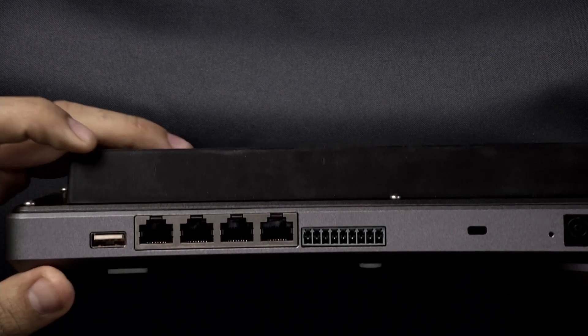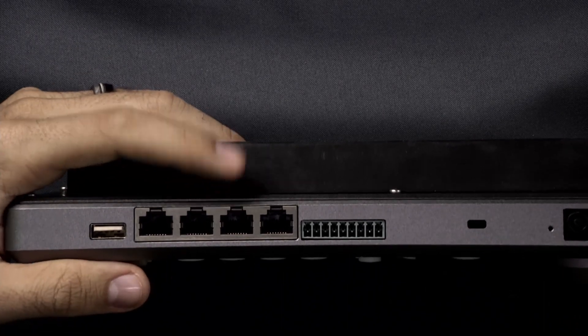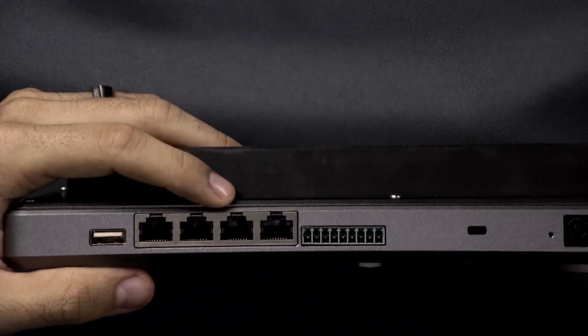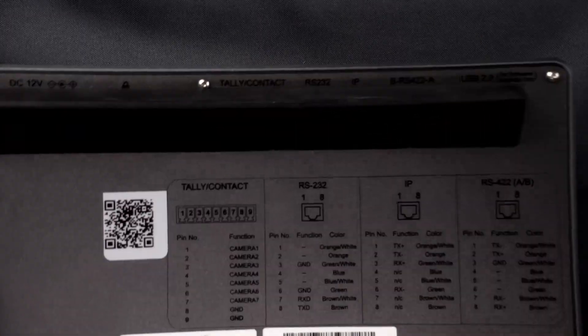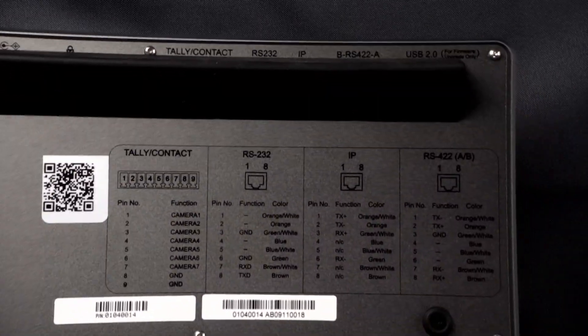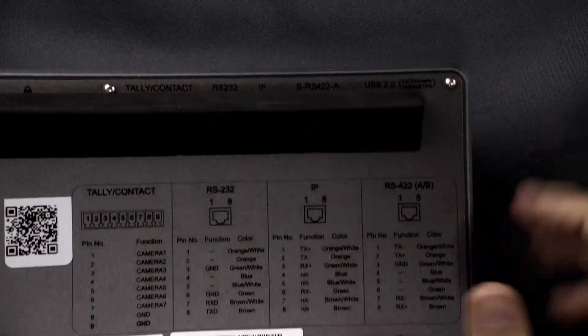There's also an IP port that is here and if you look on the back side of the keyboard controller you can see that everything here is labeled.